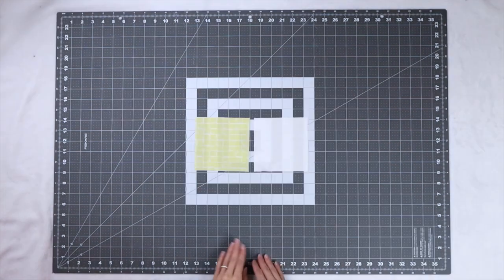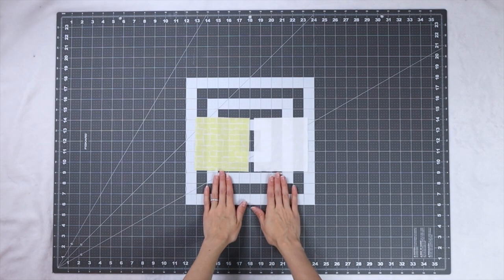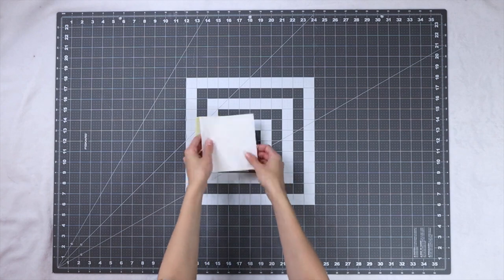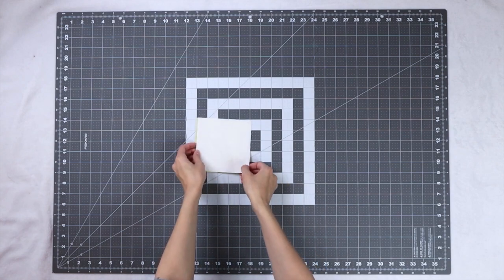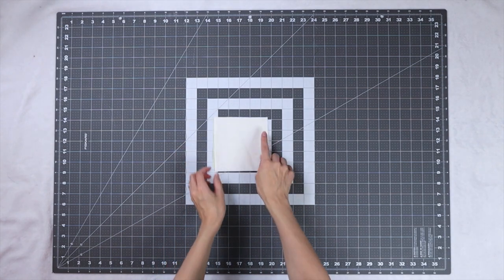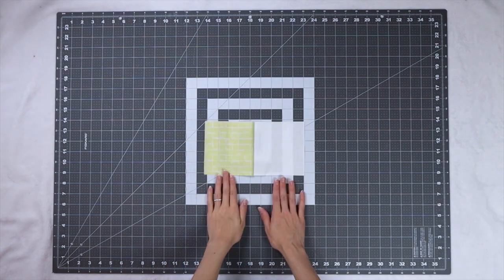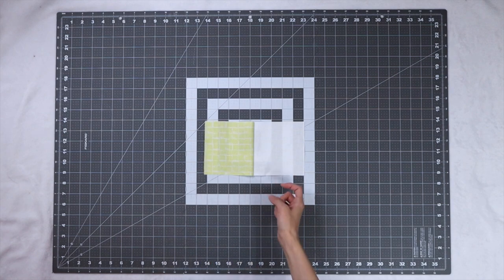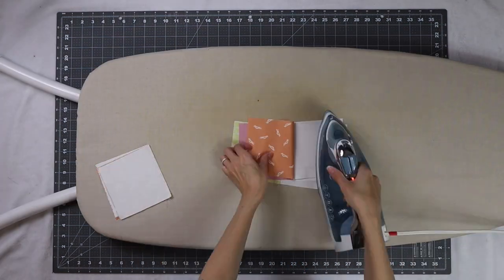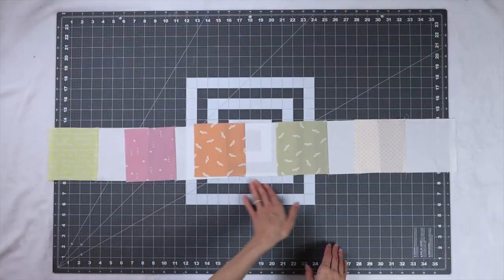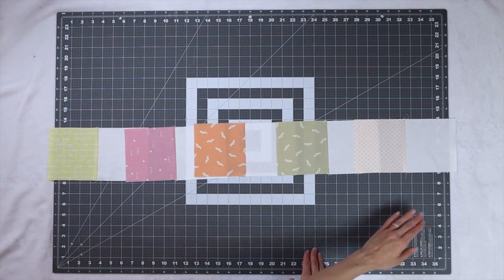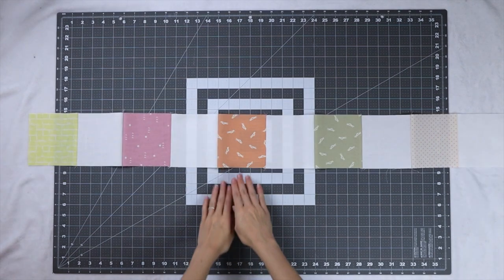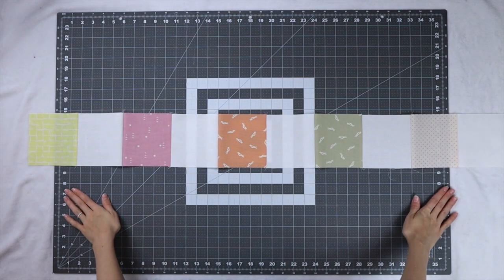Now we're going to assemble our section B row so we're going to take one fabric A five inch square and one fabric B five inch square and sew them together. You want to make a total of 20 of these and we'll be pressing to the left. Next we're going to sew five of these units together pressing everything to the left.